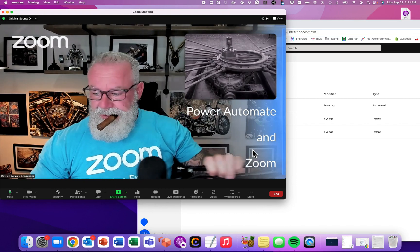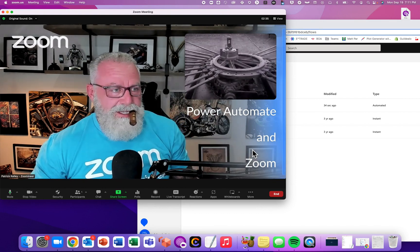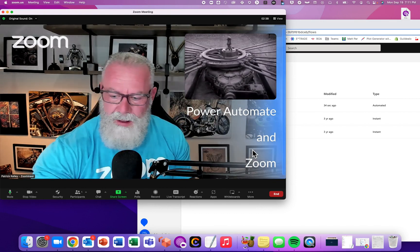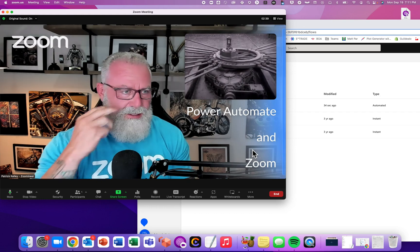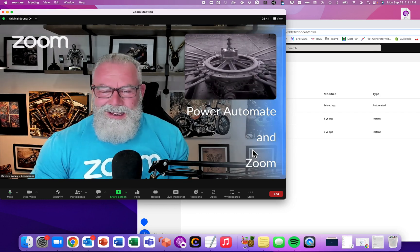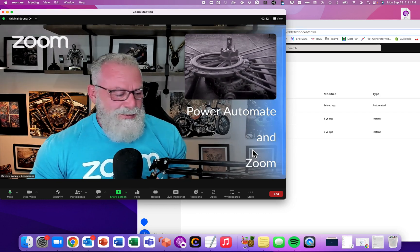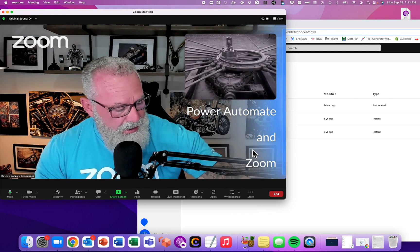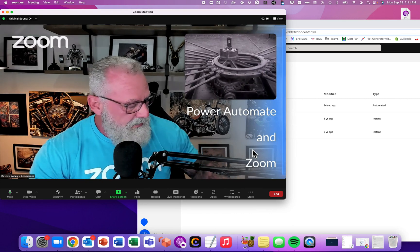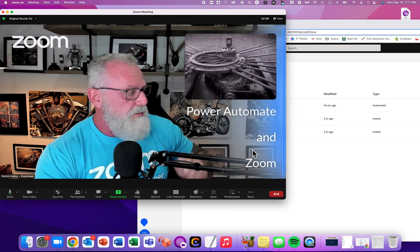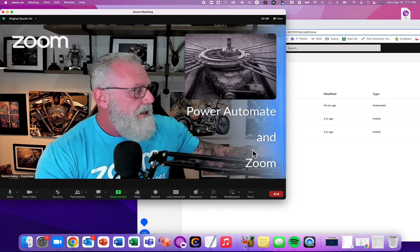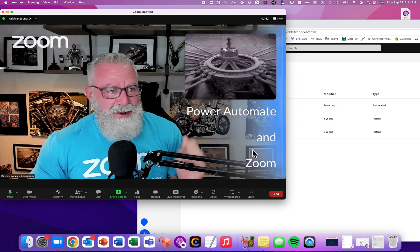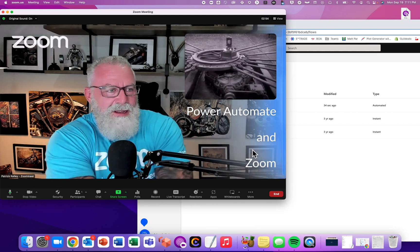This one's going to get super nerdy — I apologize in advance, this is not for the faint of heart. It goes into Power Automate and Microsoft and Zoom Team Chat integration. Did you even know you can do this?